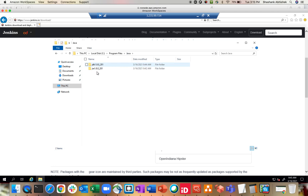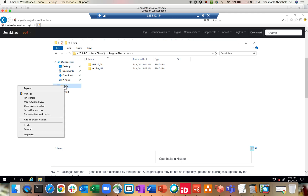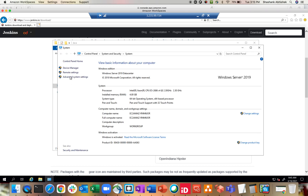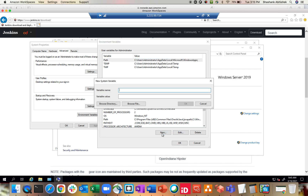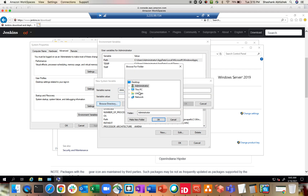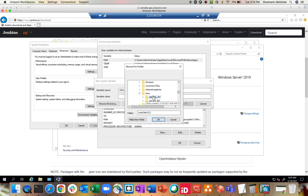Now the next step before installing our Jenkins environment is to set up environment variables. For that, right-click on This PC, go to Properties, then Advanced System Settings, then Environment Variables. Here we are going to create a new system variable called JAVA_HOME, and the value will be browsed from the directory: This PC > C drive > Program Files > Java > JDK.